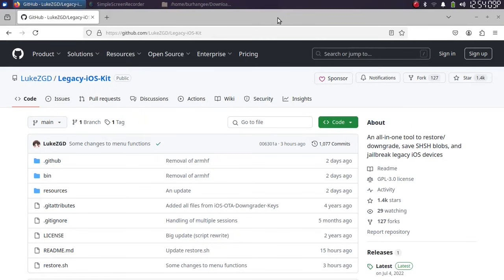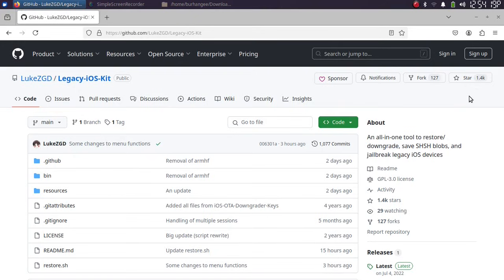Greetings and welcome to this brand new video. This video is about Legacy iOS Kit, so we will discuss and see how we can use it to downgrade our legacy devices.